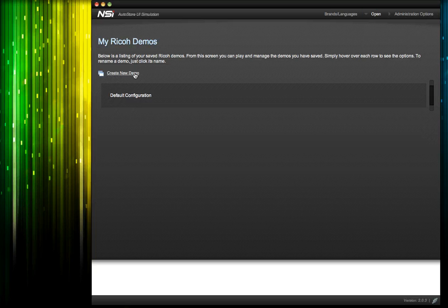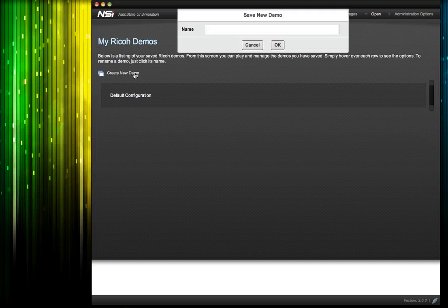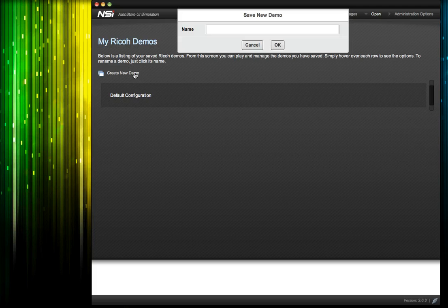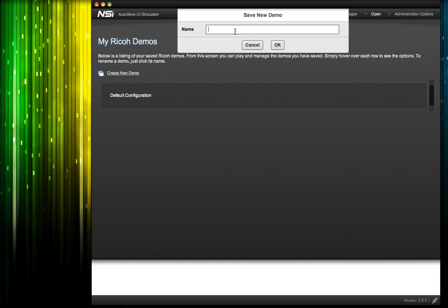So the first thing I'd like to do is create a new demo. Let's say we'd like to configure this demo specifically for a prospect we'll be speaking to at Acme. We could name it something like Acme Company Demo.